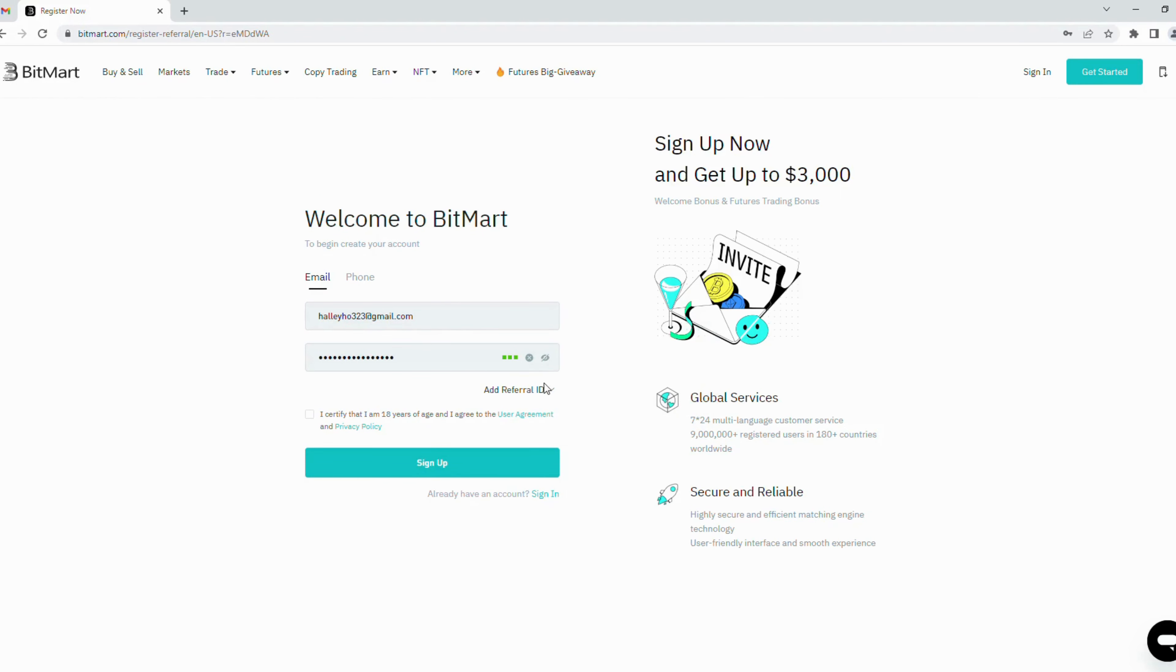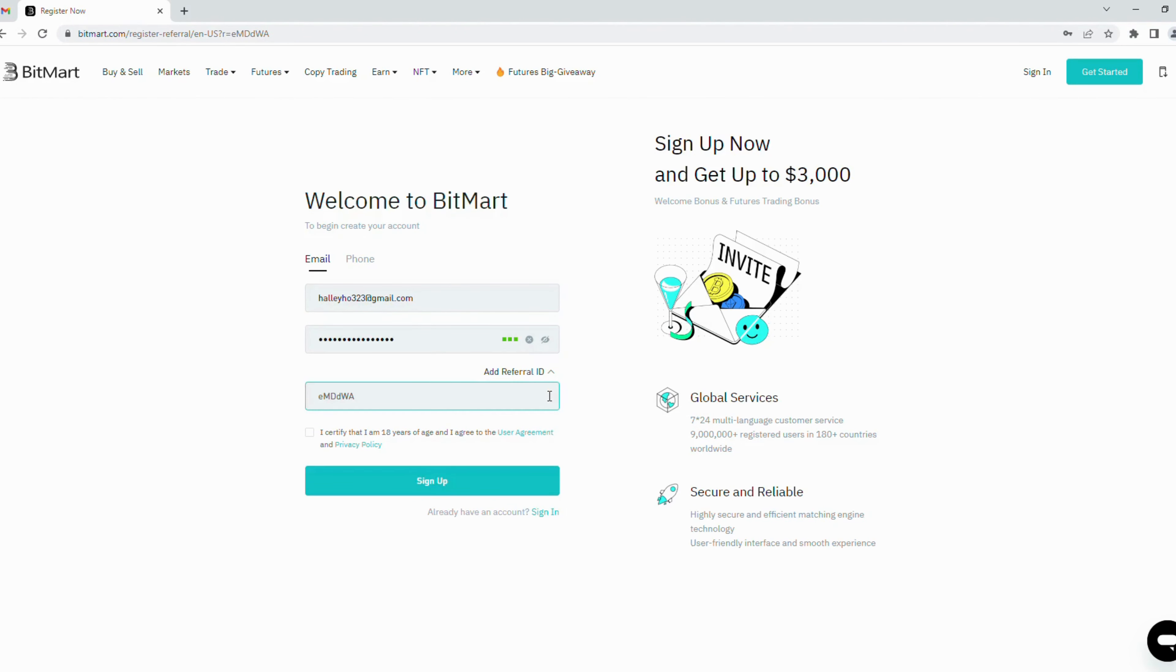Next is the referral code. It's entered when you access through my link, so skip it. Finally, click I agree to the agreement and privacy policy, then click sign up button to submit your sign up form.